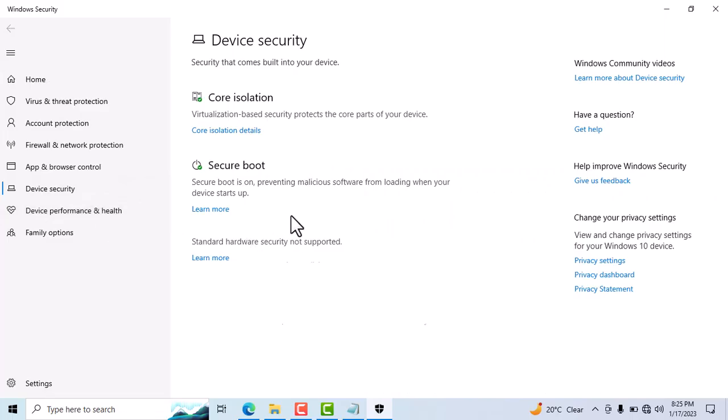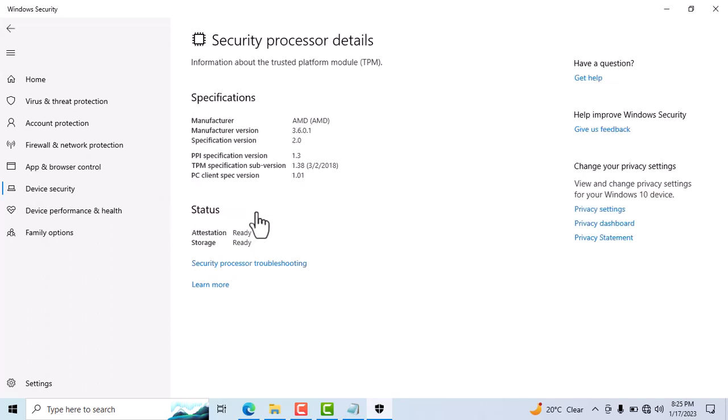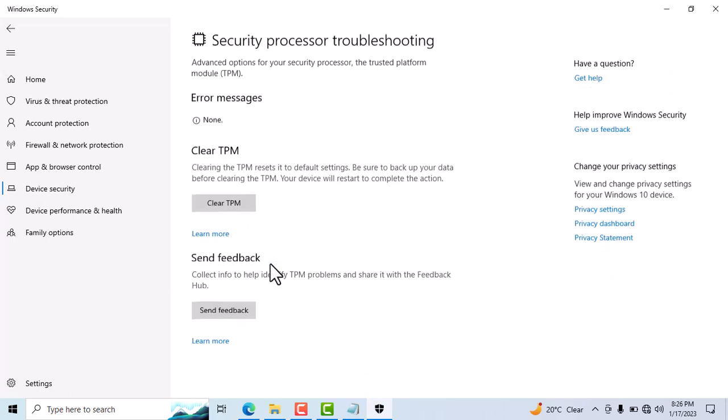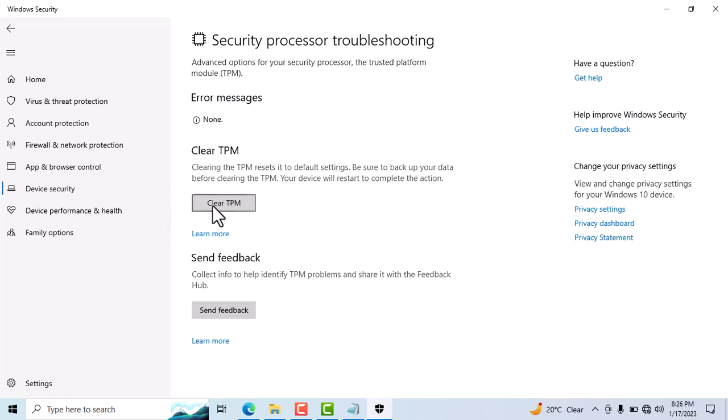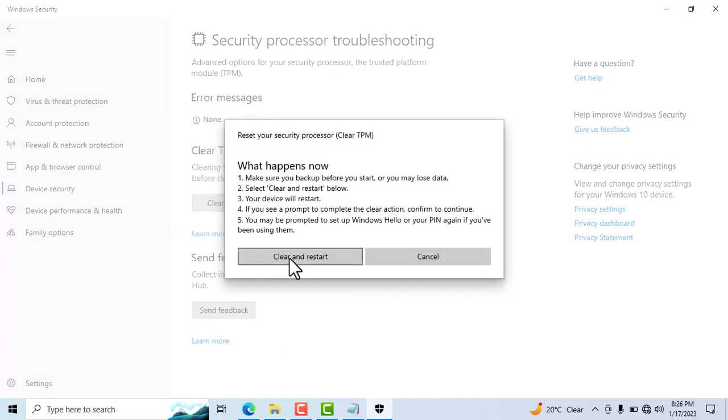Now click on Security Processor Detail, then click on Security Processor Troubleshooting. You'll see the option to clean TPM. Click on Clean TPM, then click Clean and Restart.